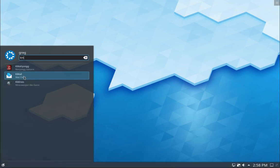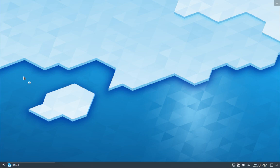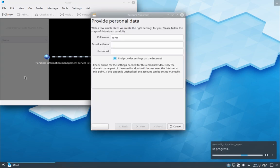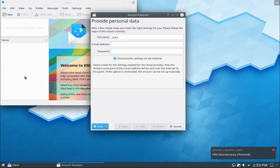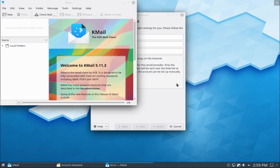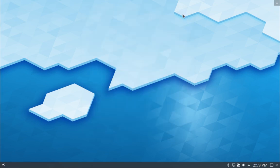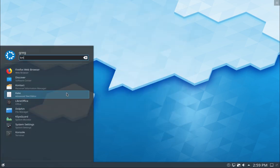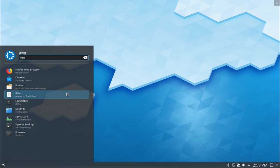So the last time I did this, when I started KMail, I actually got an error. We'll see if that happens again. Yeah, that's what I got last time, and that's fine. We'll just do that again. I'm not sure what that is, but it seems to be pretty consistent.